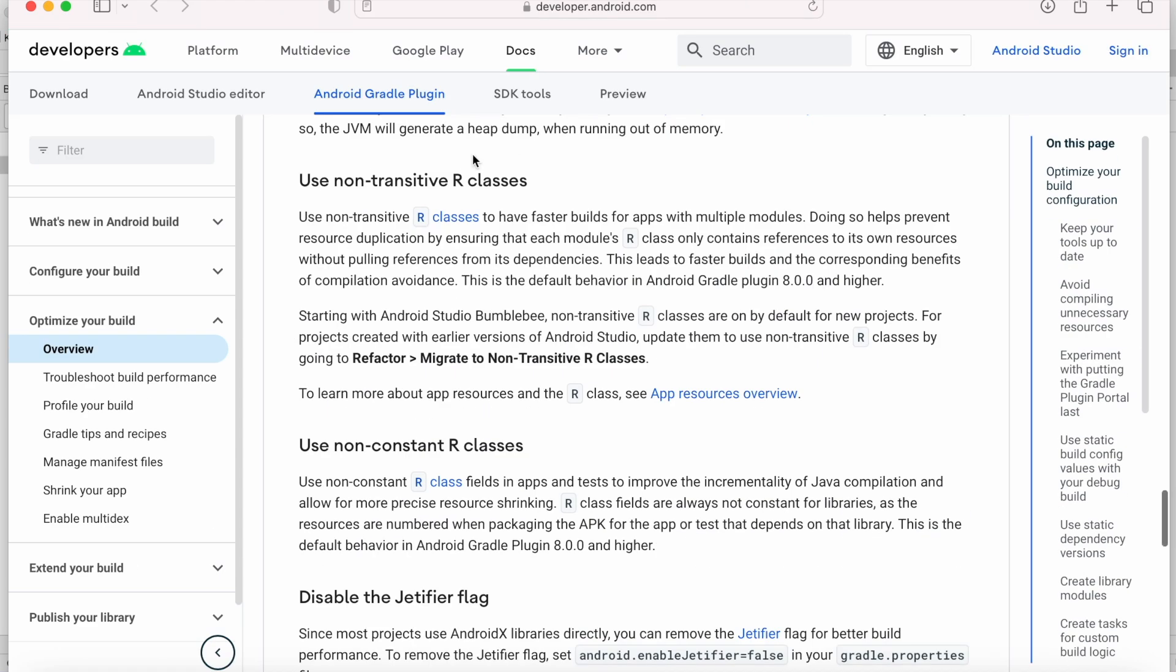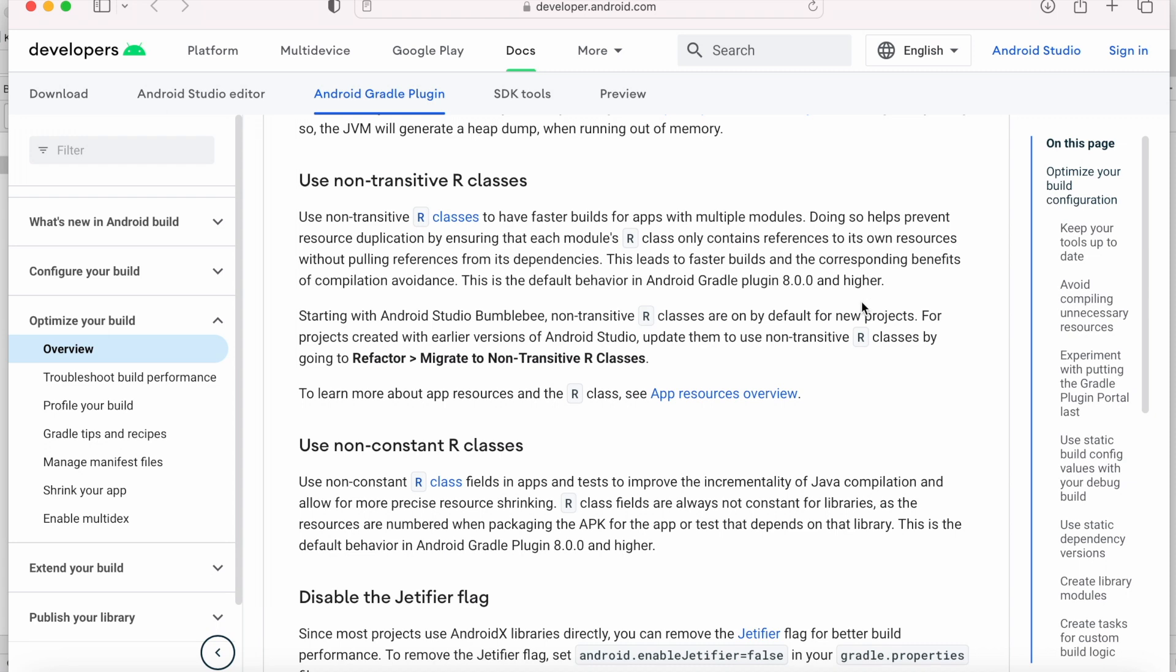This is the Android developer page. Use non-transitive R classes to have faster builds for apps with multiple modules. First of all, let me explain about R classes.